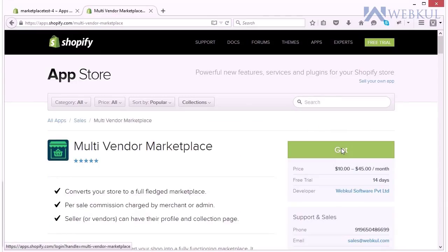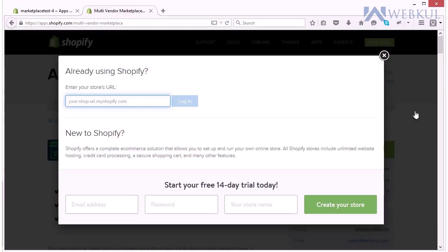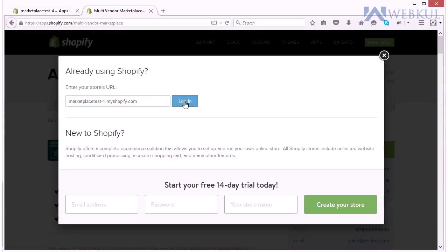Click get button to get the app. As you can see here you have to enter your store URL which is your Shopify store URL and click on the login button.